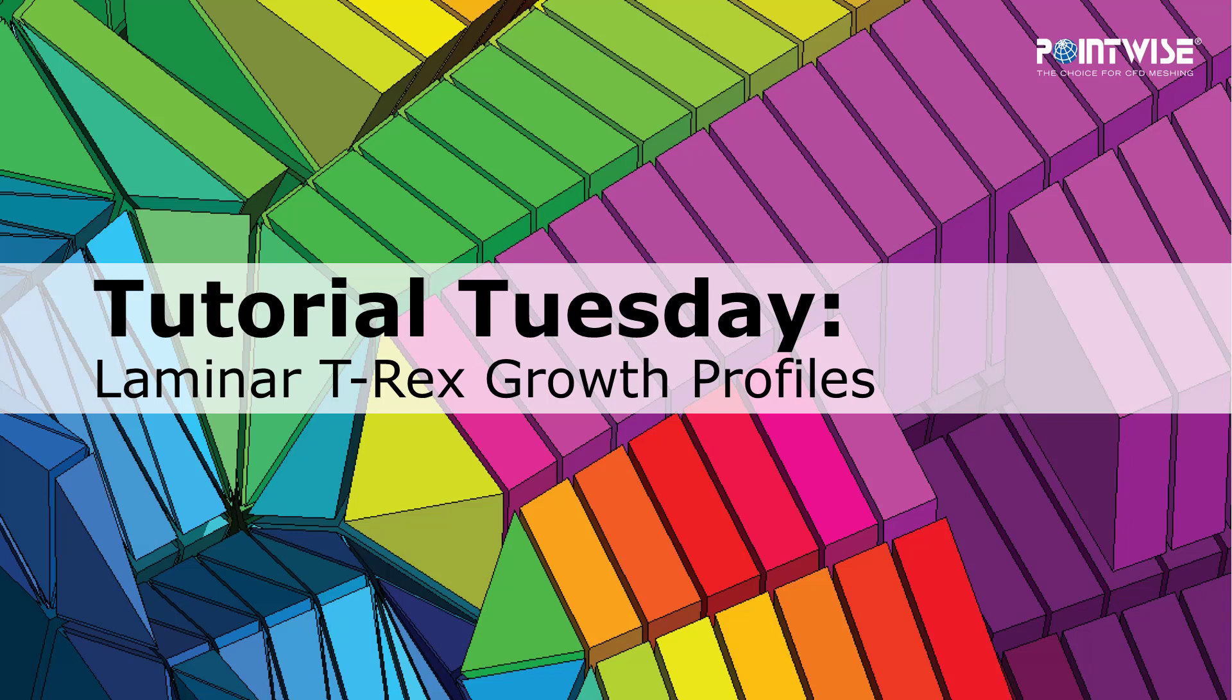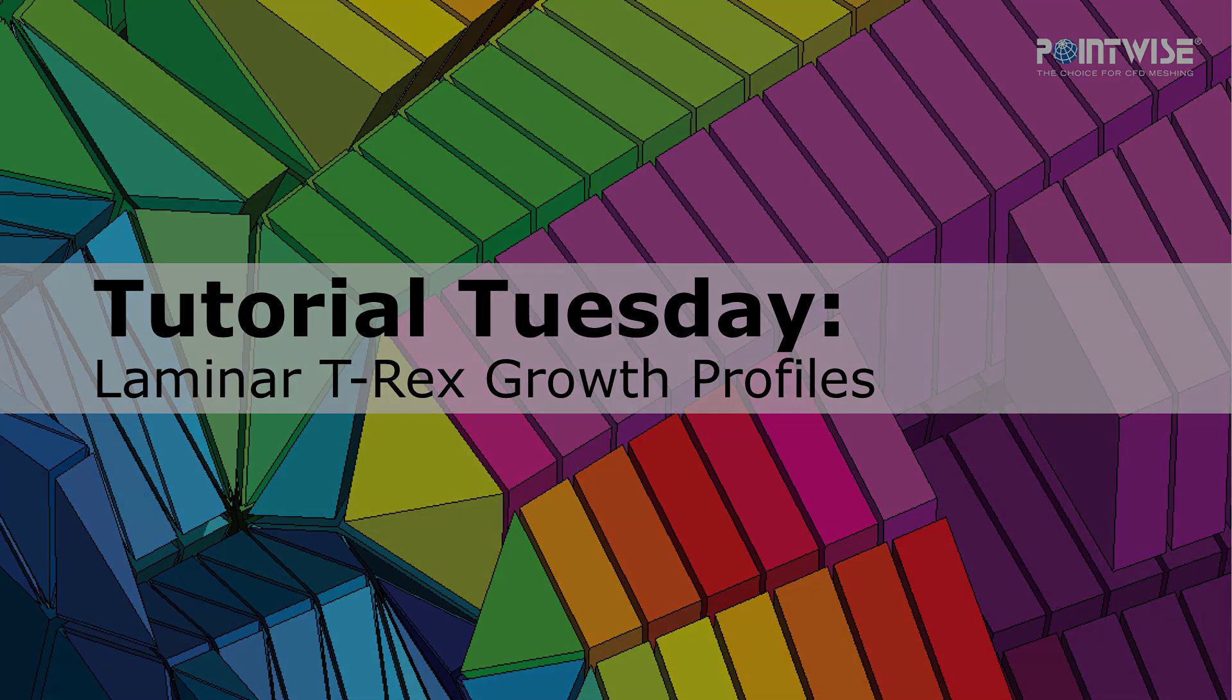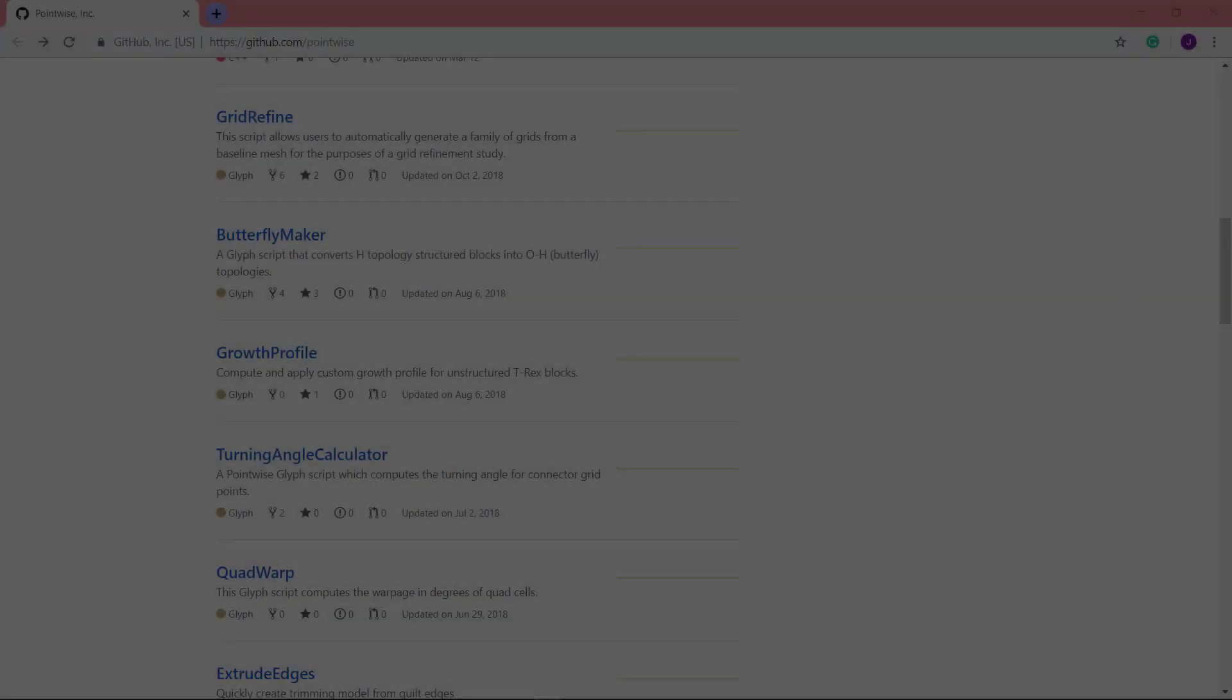In this video, I am going to demonstrate the functionality of a script entitled Growth Profile, which can be found on our GitHub page.